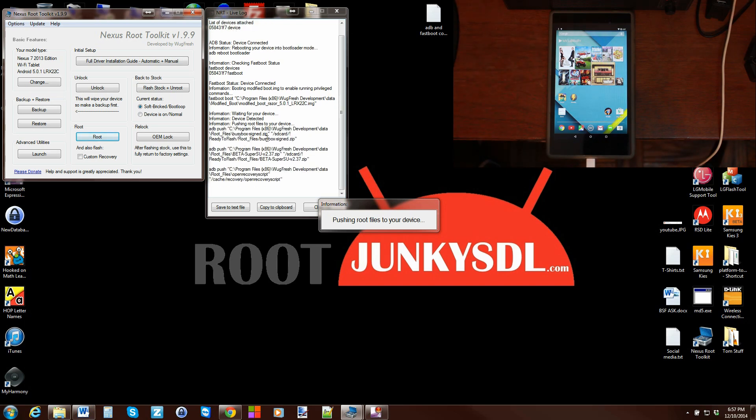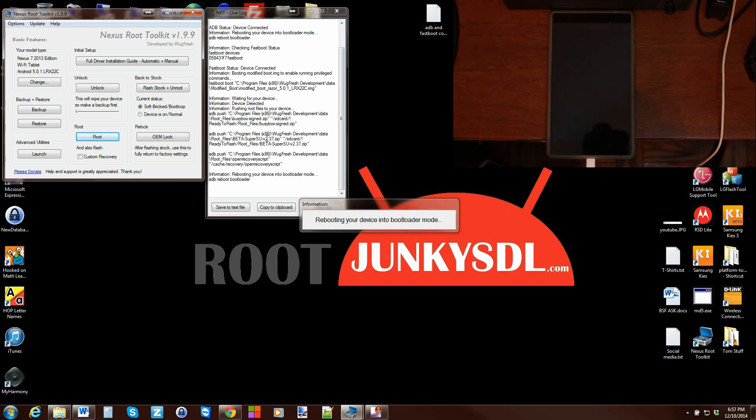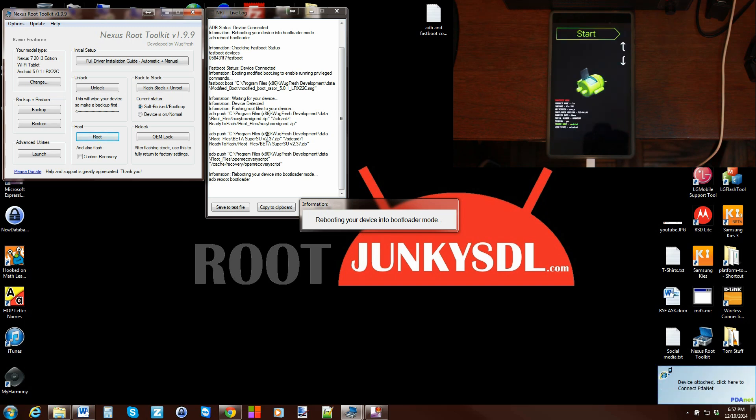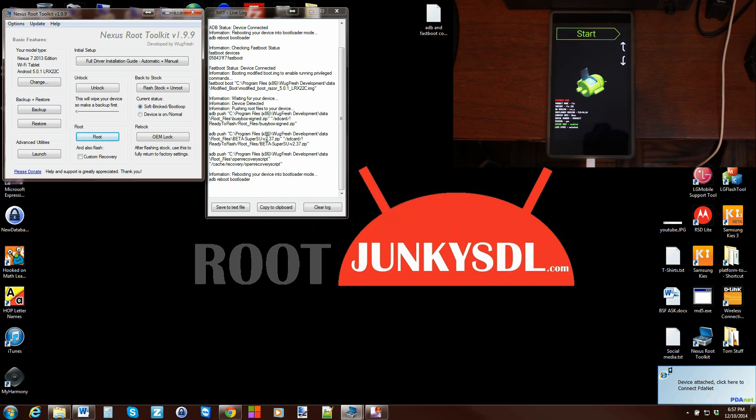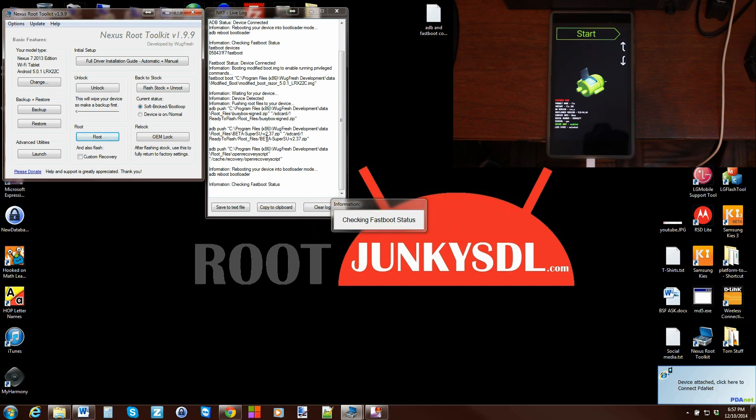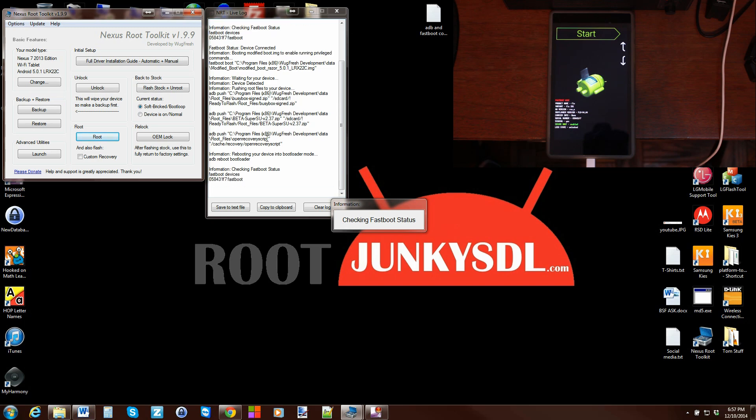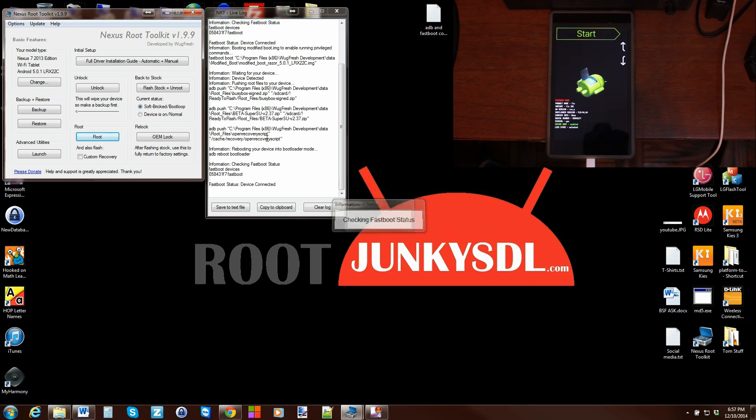So you guys can see the screen. It's going to go ahead and do that. That looks good. It's rebooting your device into bootloader mode. It also pushed over an open recovery script or a Team Win Recovery Project script.